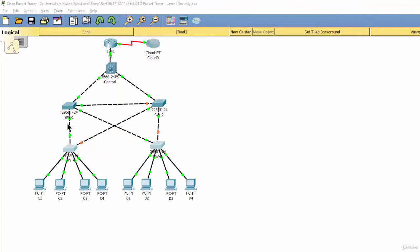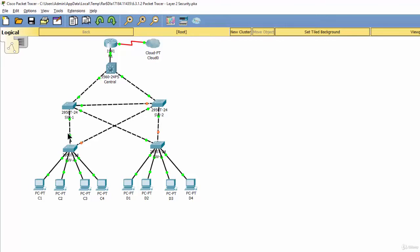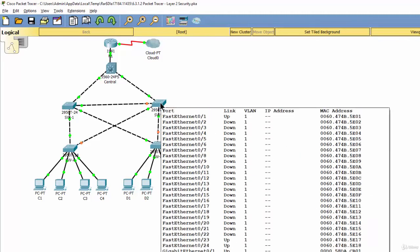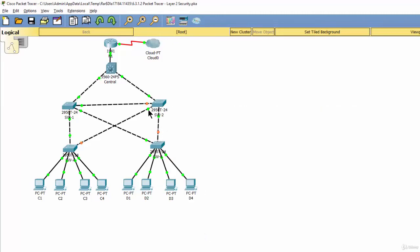On our topology, on switch 1, we should enable root guard on ports 23 and port 24. Those ports are connected to access switches. And on switch 2, we should enable root guard on ports 23 and port 24.